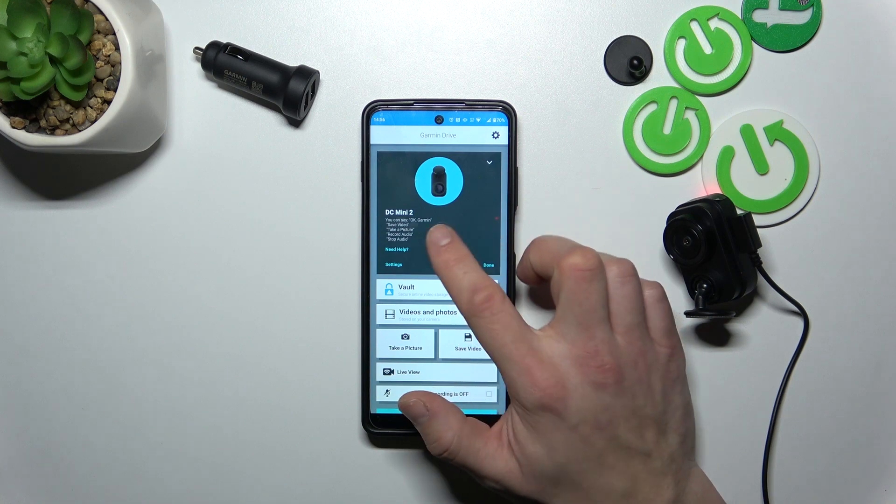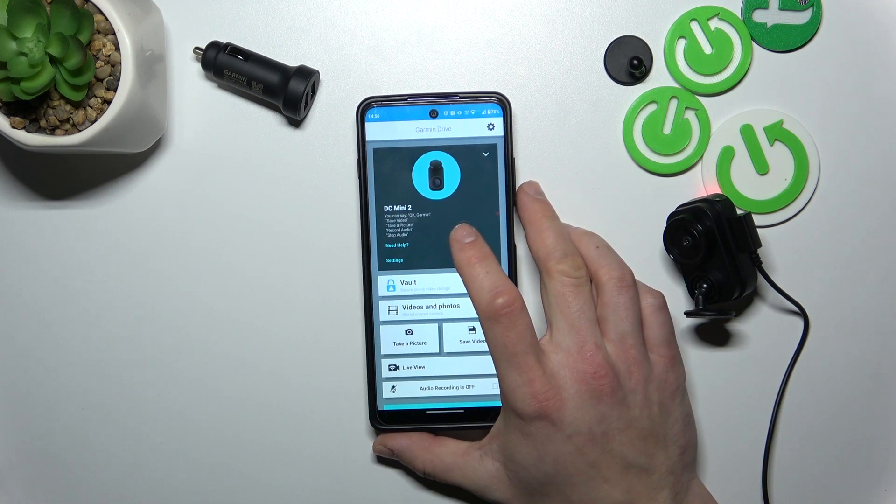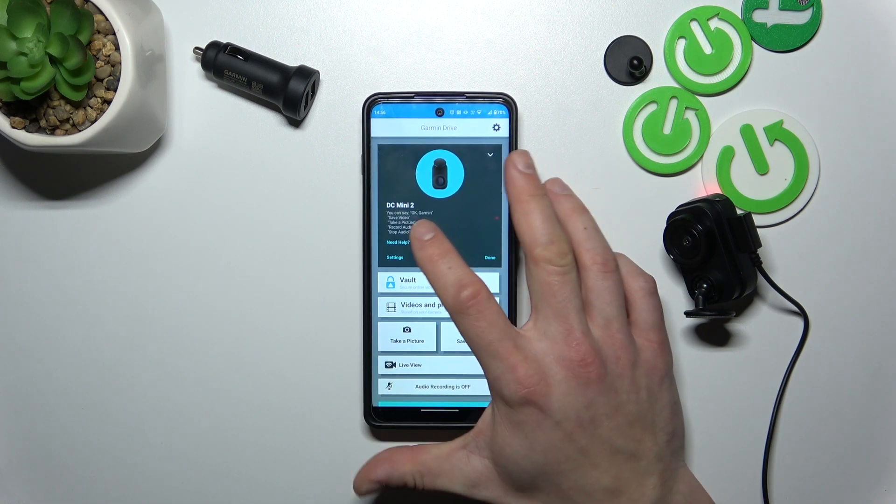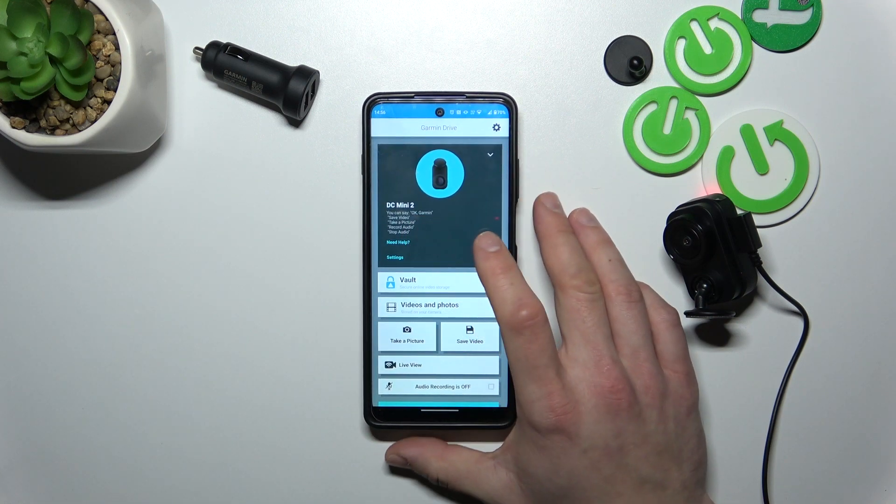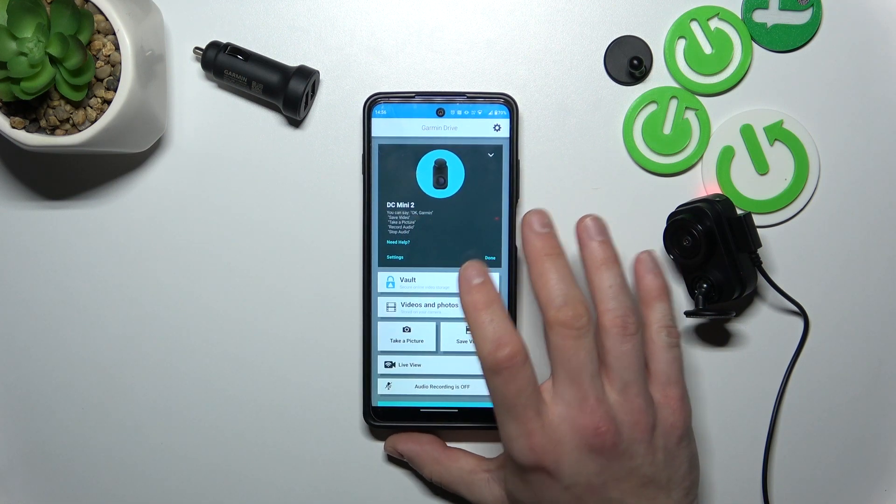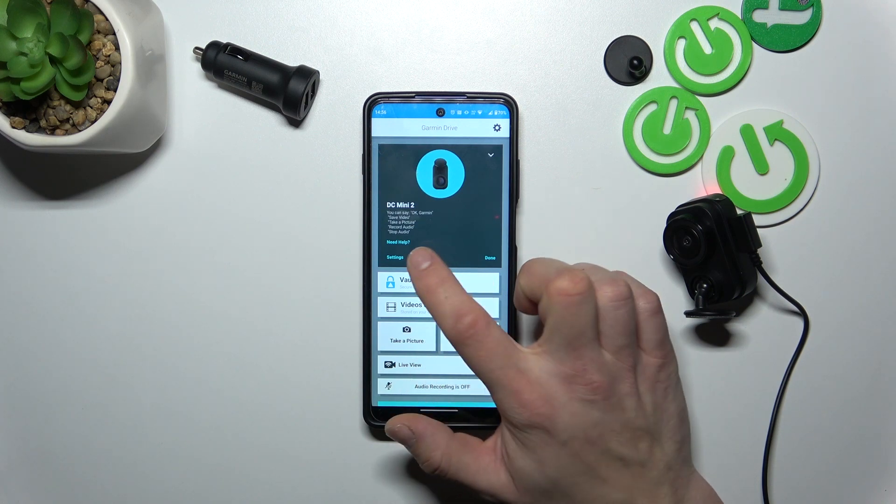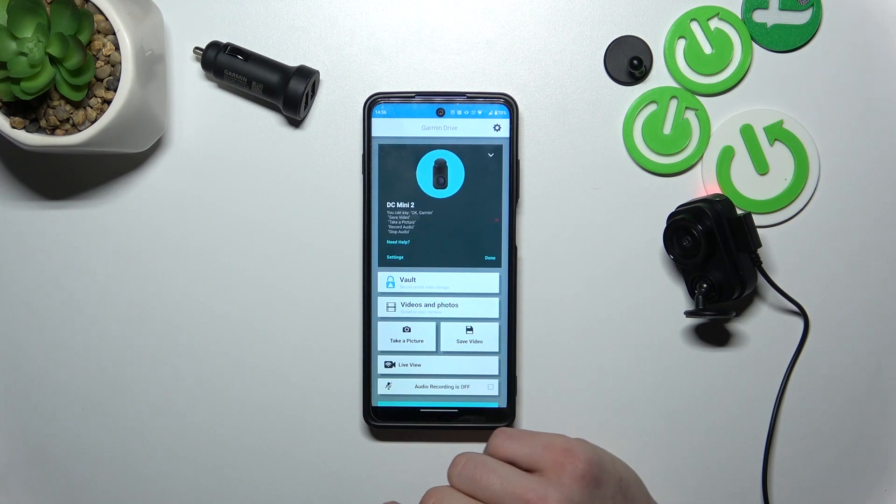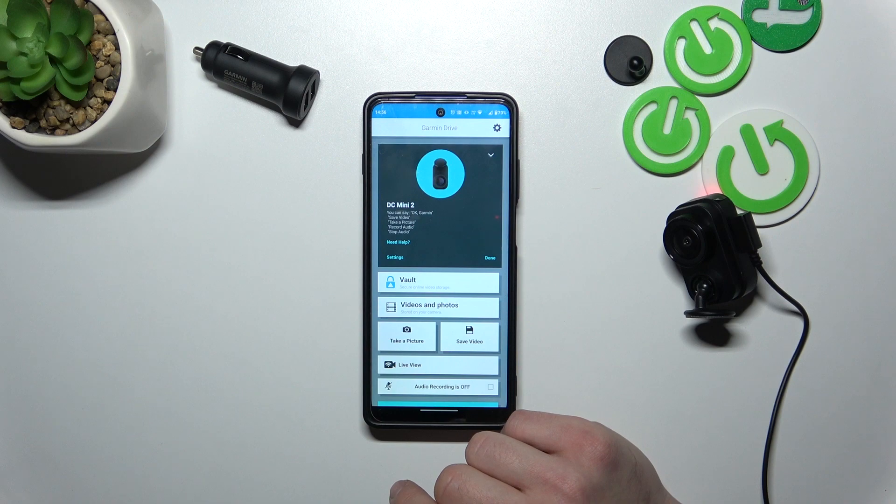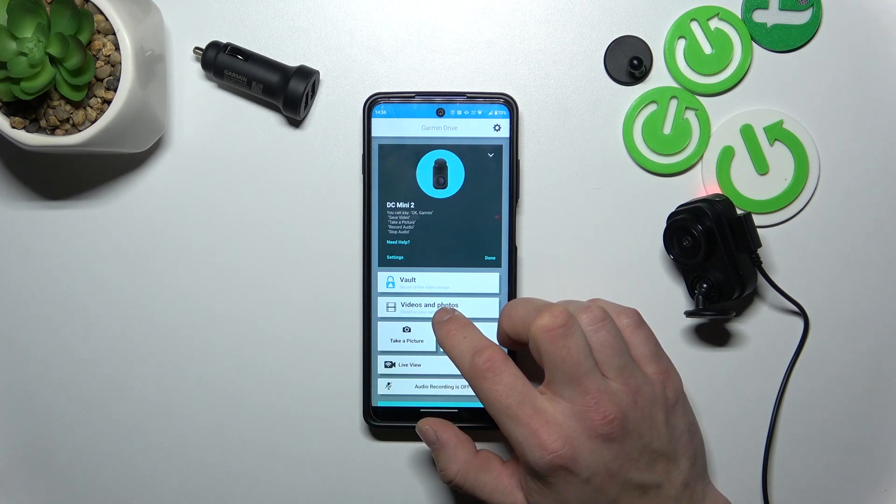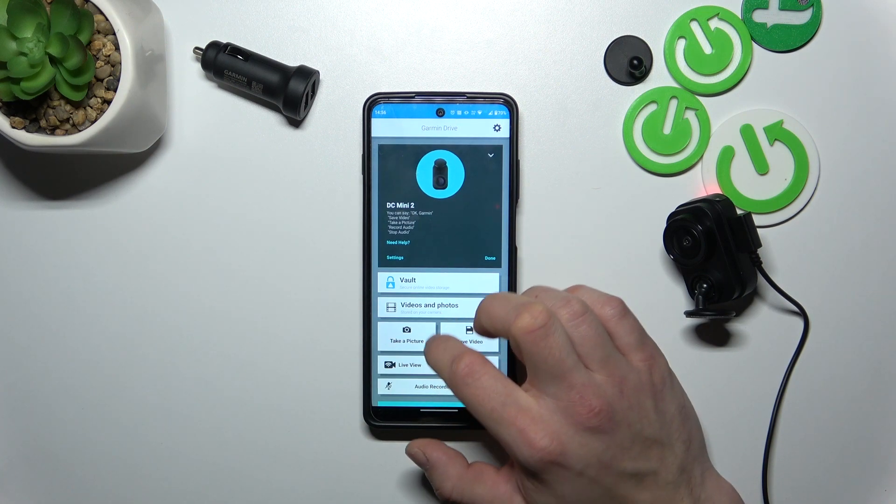From the home page you can manage your camera via voice commands. You can say OK Garmin, save video, take a picture, record audio, stop audio and more.